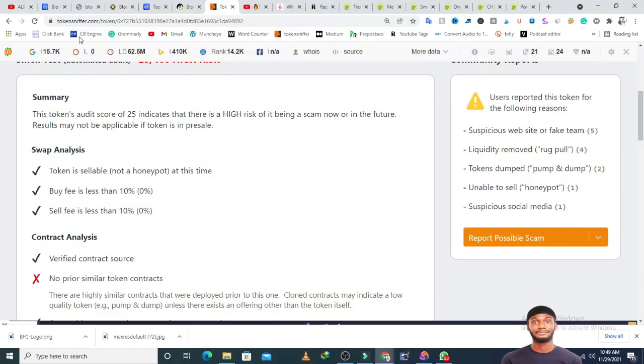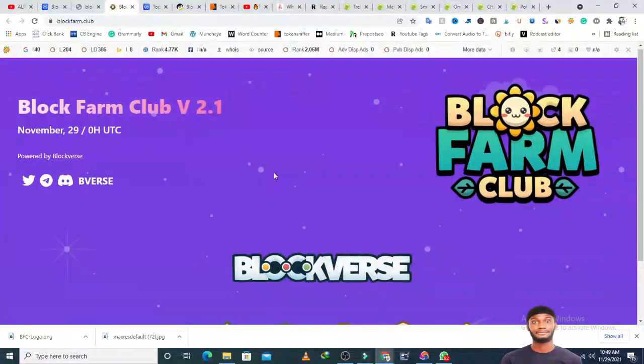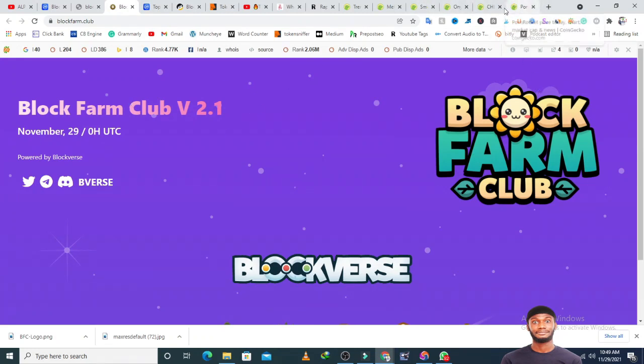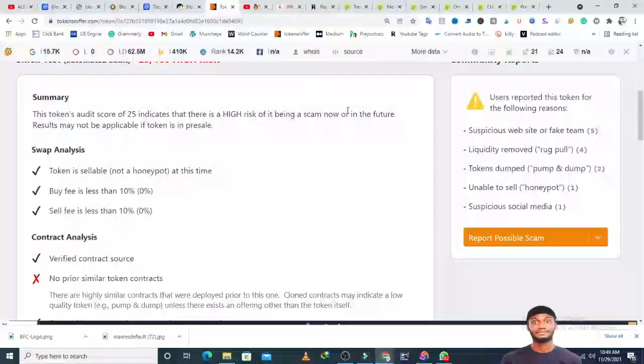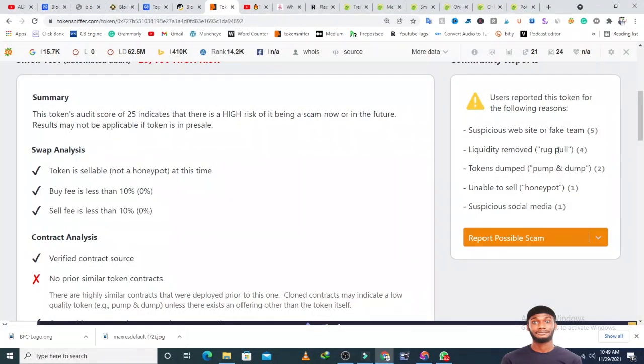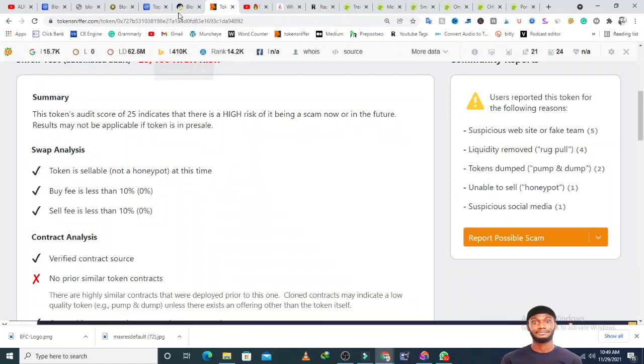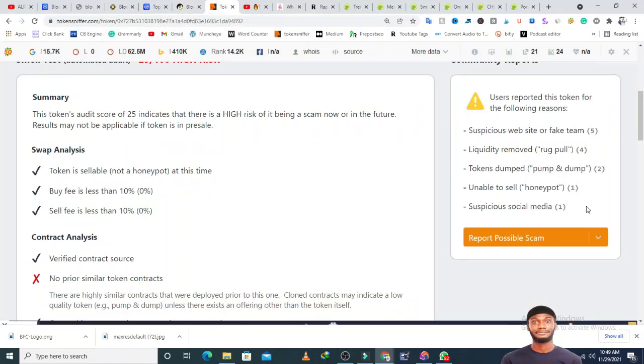People have reported this token for suspicious website or fake team. I've complained about the website, it looks very basic with no information. People reported the liquidity pool has been removed. The token has been dumped, it's more of a pump and dump scheme, and some people have been unable to sell, which proves what those guys on BSC Scan said.